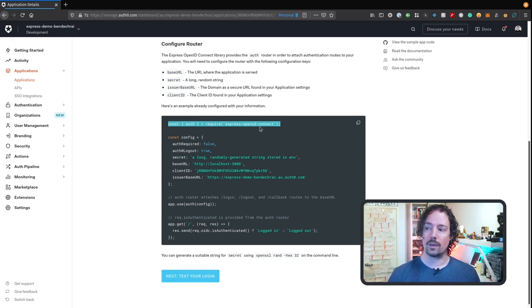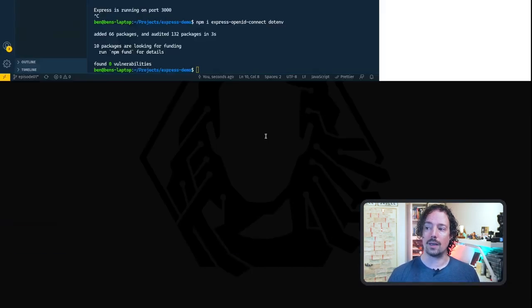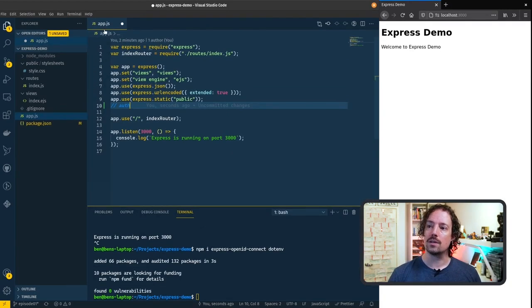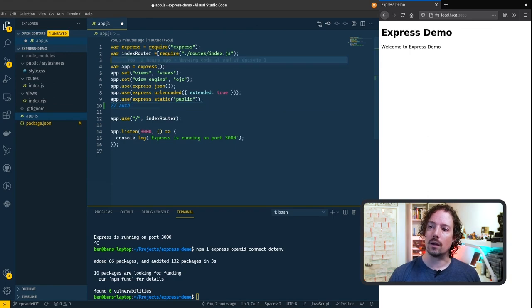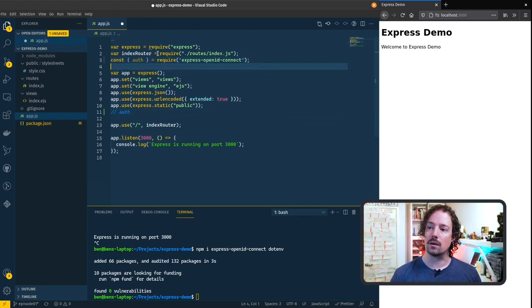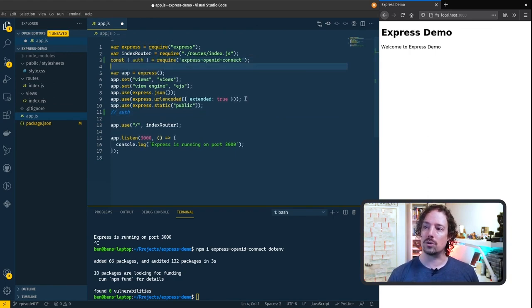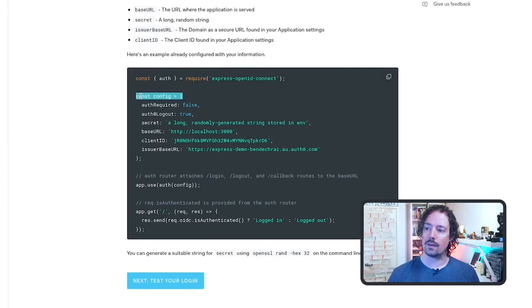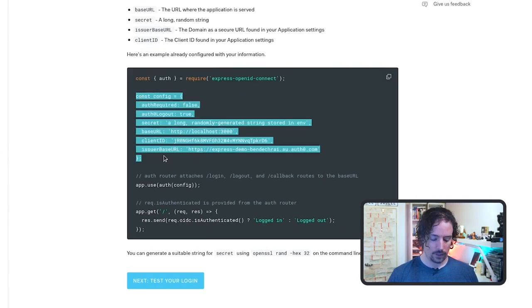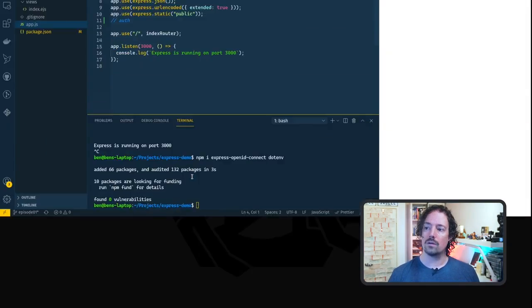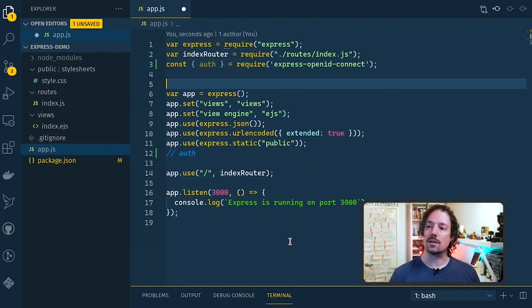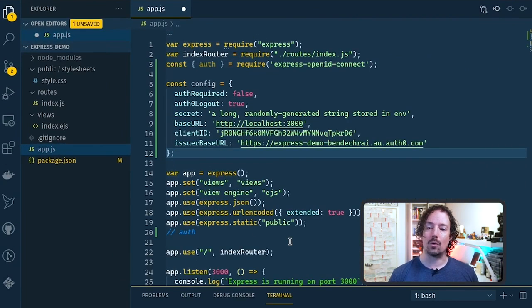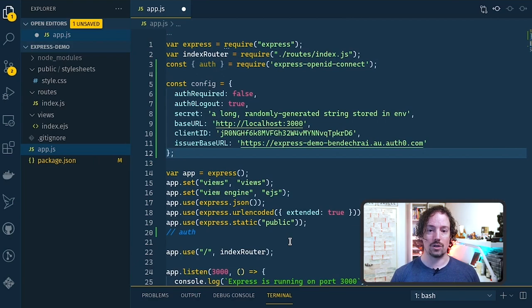So I'm going to copy these piece by piece in so we can put them in the right place in our file in our existing file. So we need to import the OpenID Connect module so up here I'll paste that in at the top there keep all the imports together all the requires and then we've got a config that tells us more about how we're going to connect to the OpenID provider. We'll come back to this in a second.